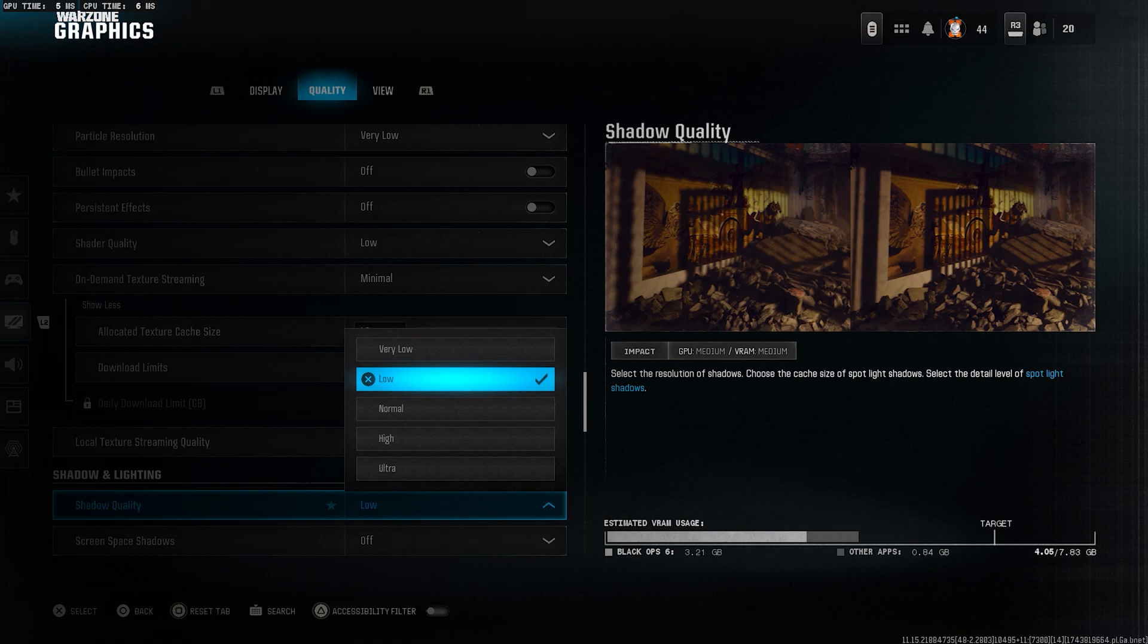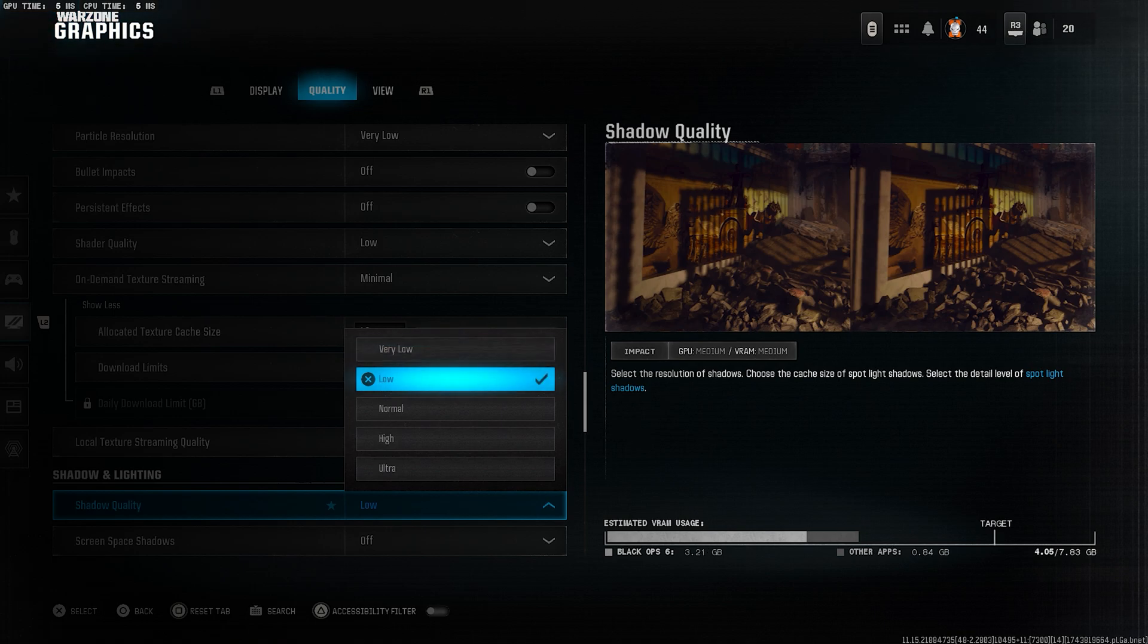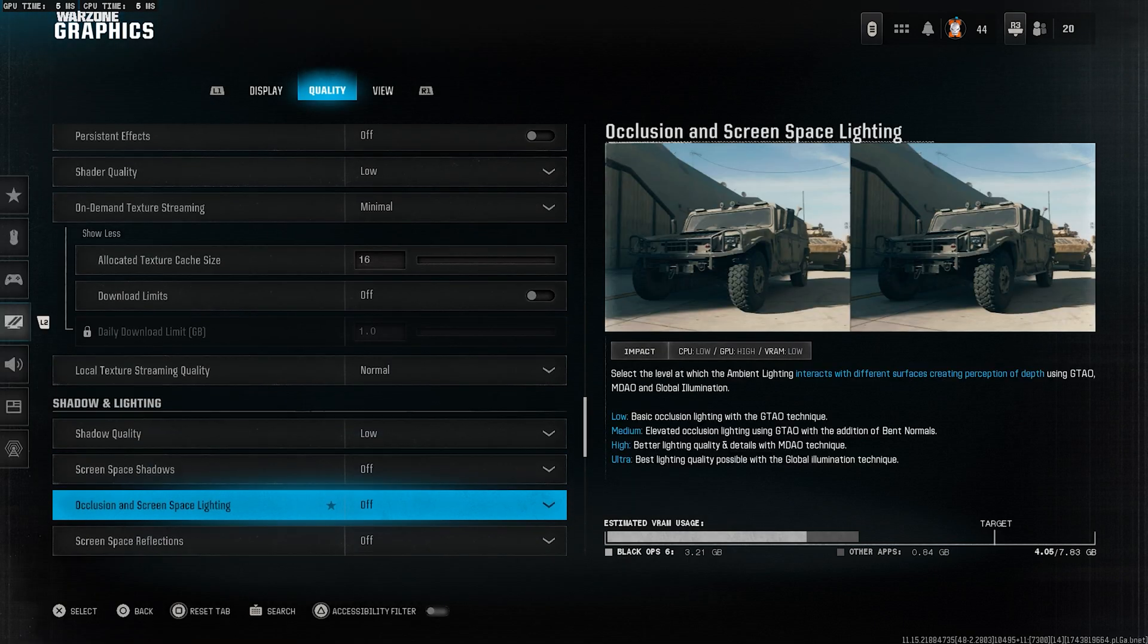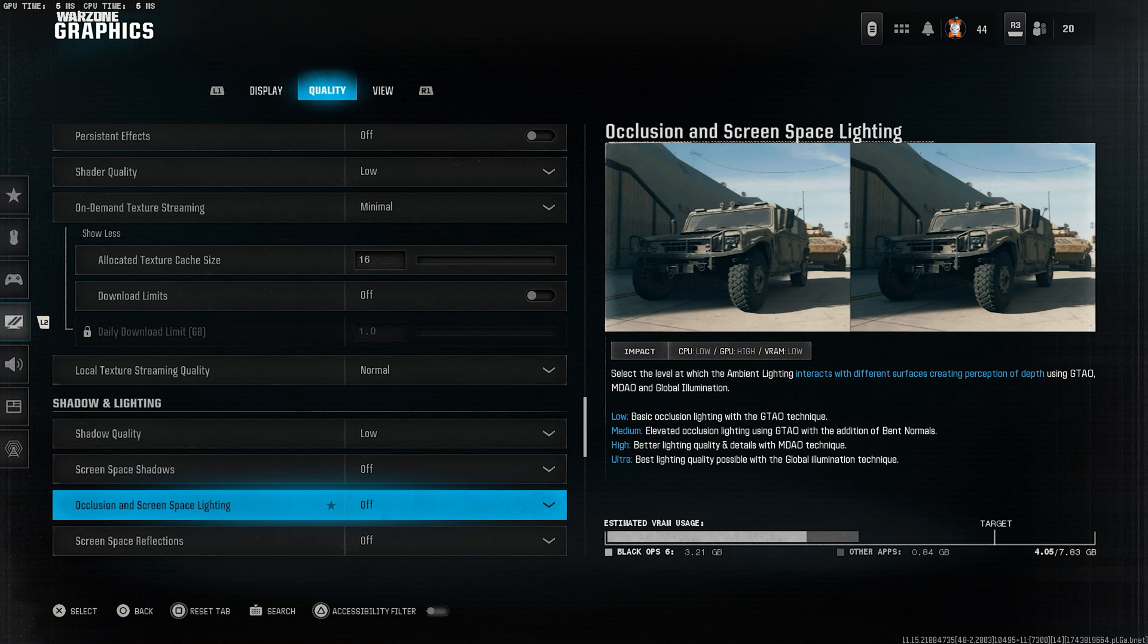Shadow quality, set this to low. Shadows are very performance heavy and don't help much in gameplay. Screen space shadows, turn this off. Occlusion and screen space lighting, set this off as well. These are extra visual effects that aren't needed.